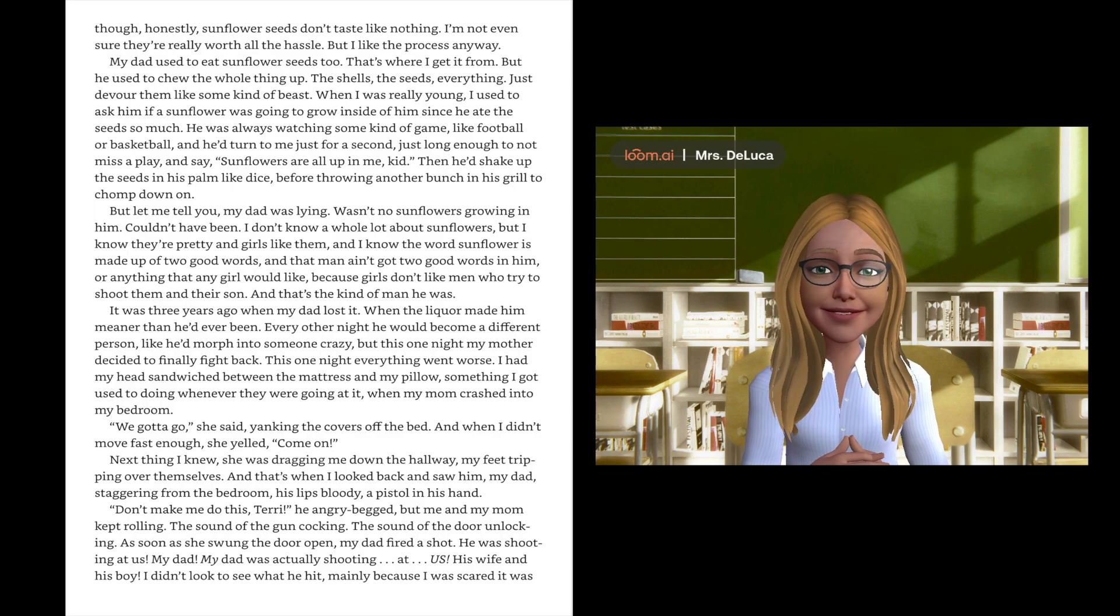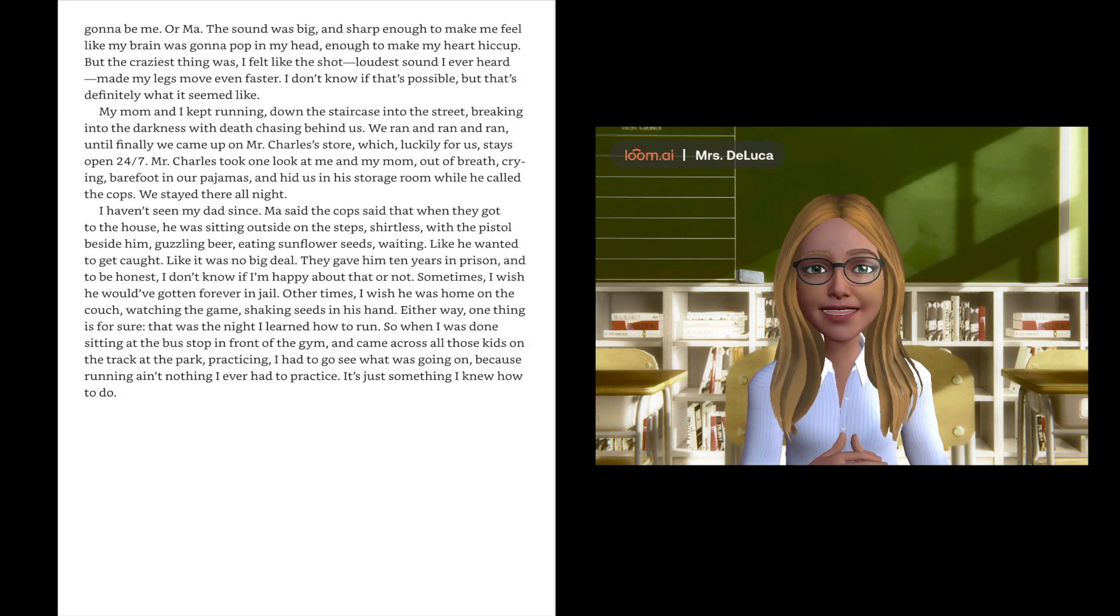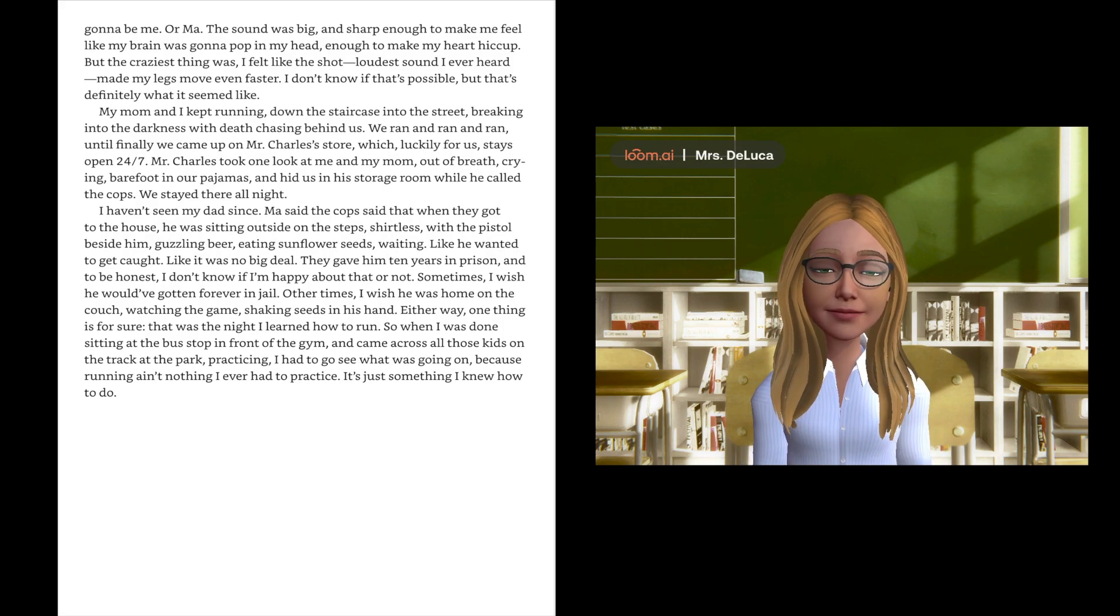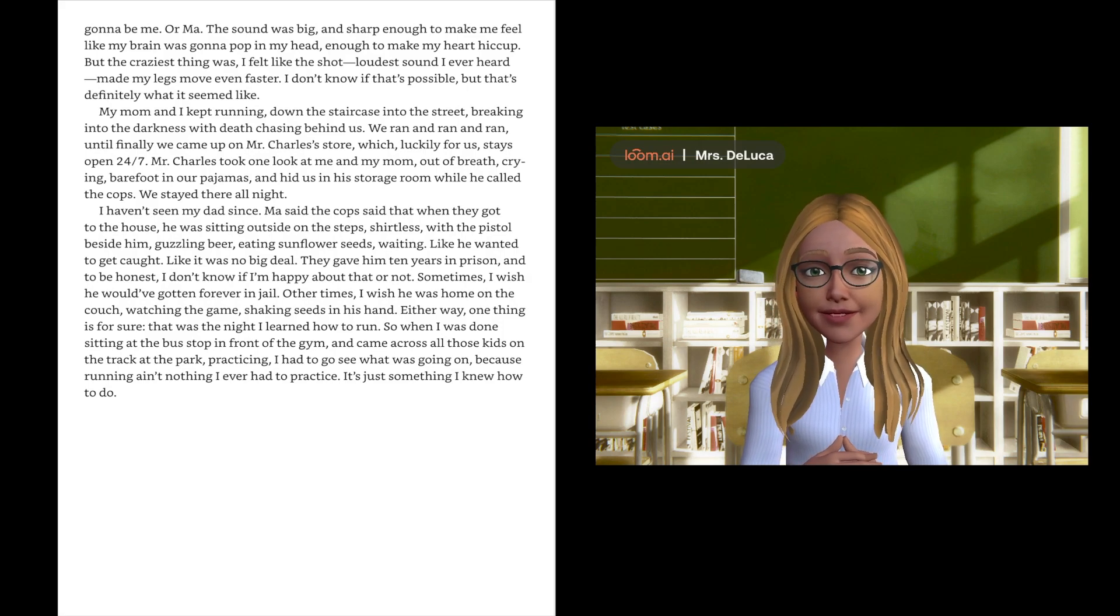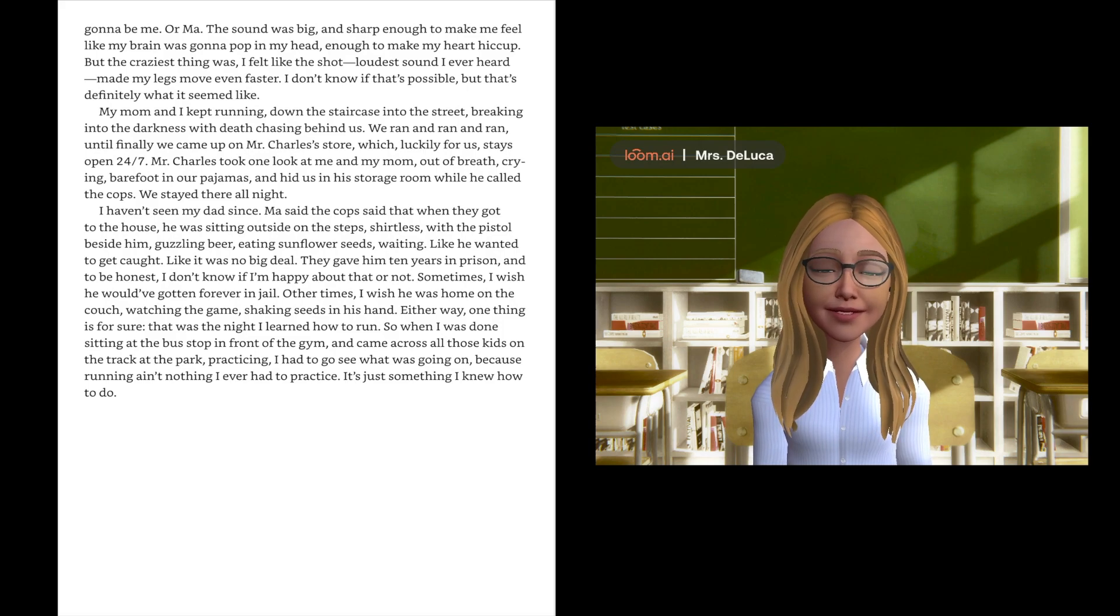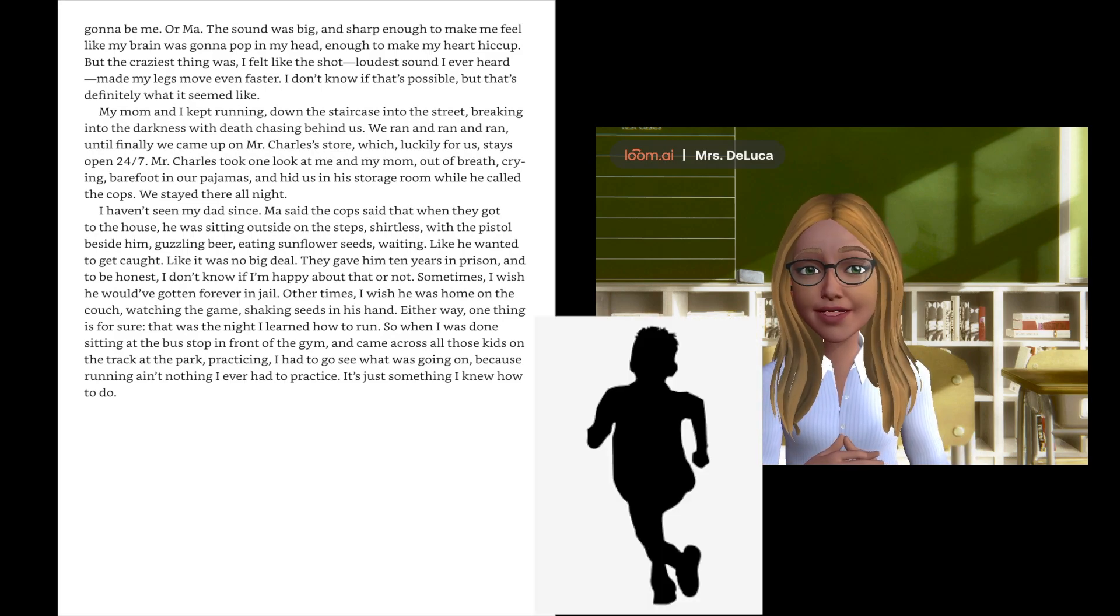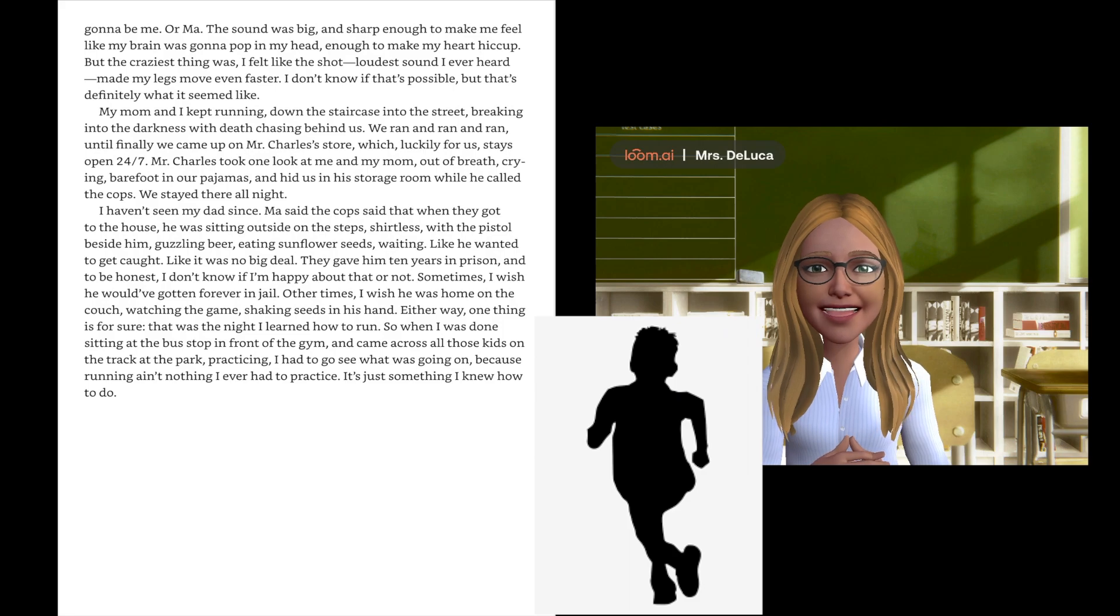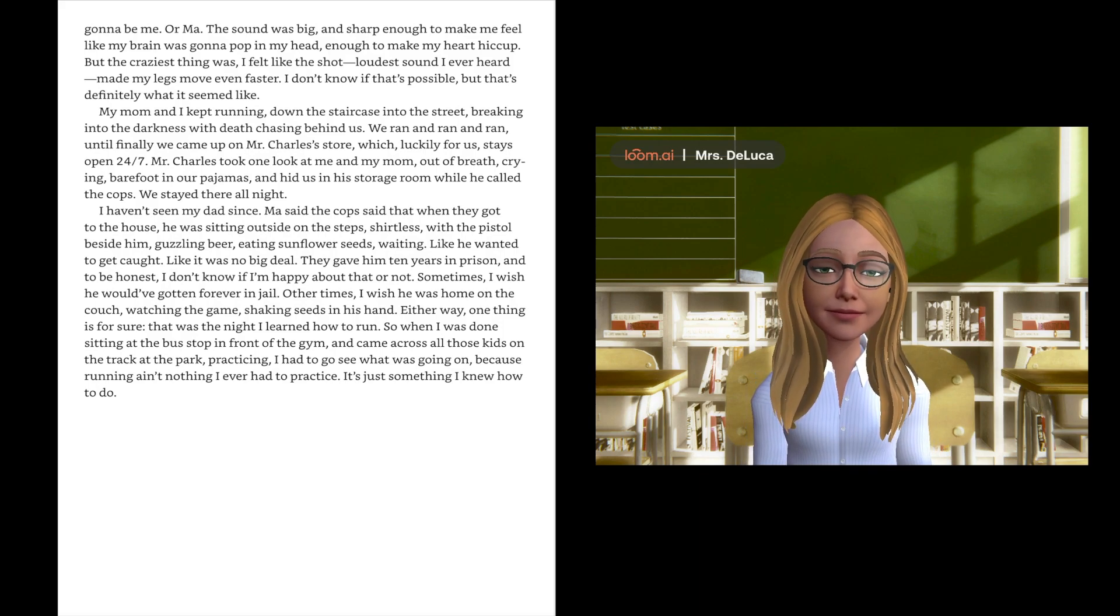I didn't look to see what he hit, mainly because I was scared it was gonna be me. The sound was big and sharp enough to make me feel like my brain was gonna pop in my head, enough to make my heart hiccup. But the craziest thing was I felt like the shot, loudest sound I ever heard, made my legs move even faster. I don't know if that's possible, but that's definitely what it seemed like. My mom and I kept running down the staircase into the street, breaking into the darkness with death chasing behind us. We ran and ran and ran until finally we came up on Mr. Charles' store, which lucky for us stays open 24-7.